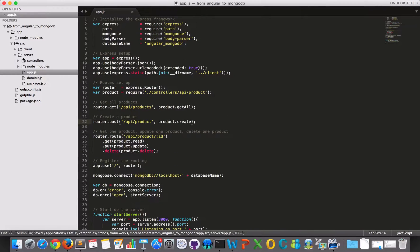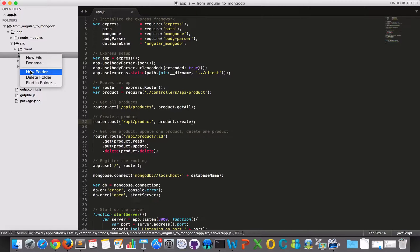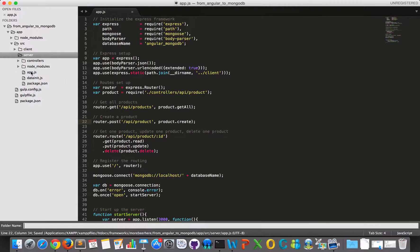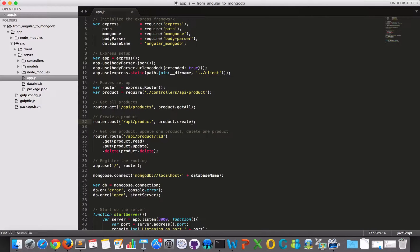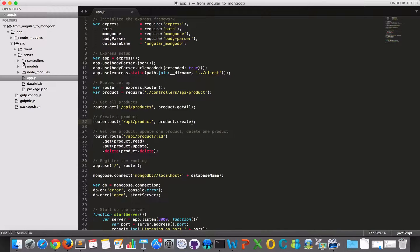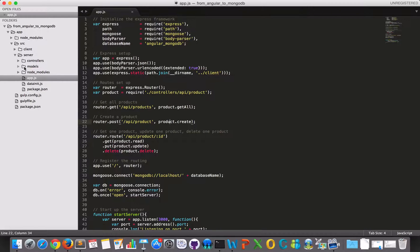And then I will make a new folder, and I will call this models, because now we are close to something with MVC. Because here in our models, we will set up our schema and the connection with MongoDB.